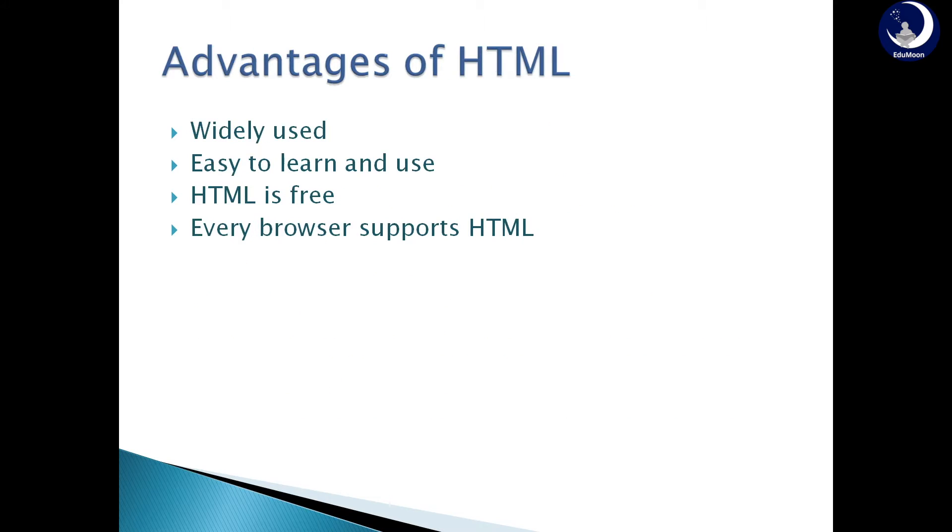Advantages of HTML. HTML is very widely used. It is easy to learn and use. HTML is free. Every browser supports HTML.